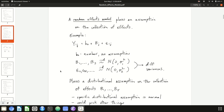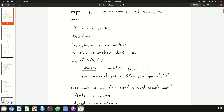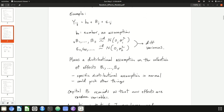A random effects model is different in that it does place an assumption on the collection of effects. In this model, we replace little b sub j with big B sub j; otherwise, the model is exactly the same. B_0 is still in the model as just a number with no assumptions. But now we place an assumption on the collection B_1 up to B_j: that this collection follows a normal distribution with mean 0 and variance sigma_1 squared.